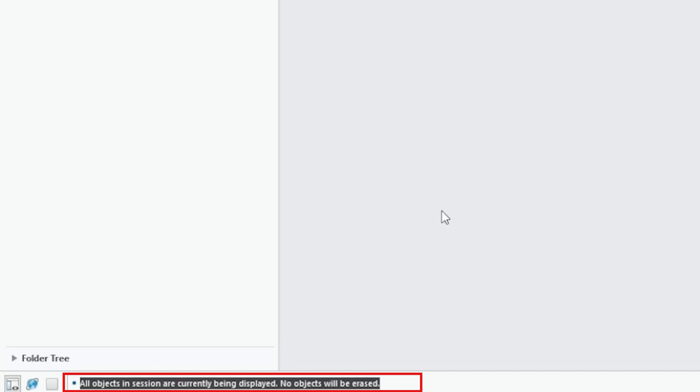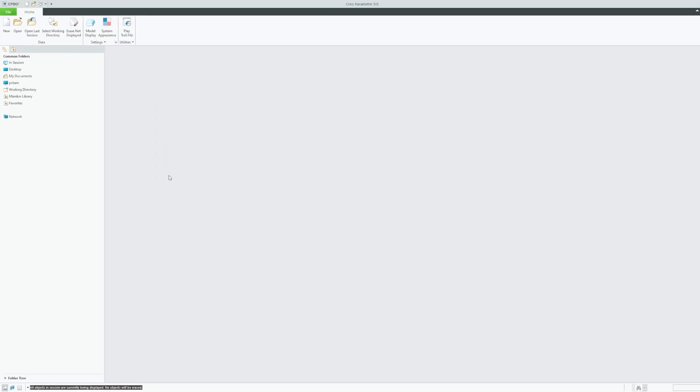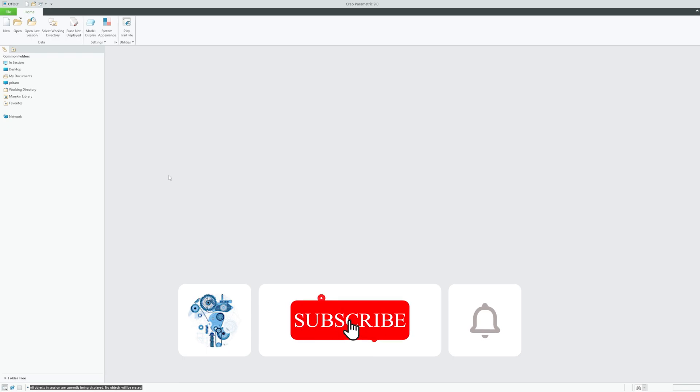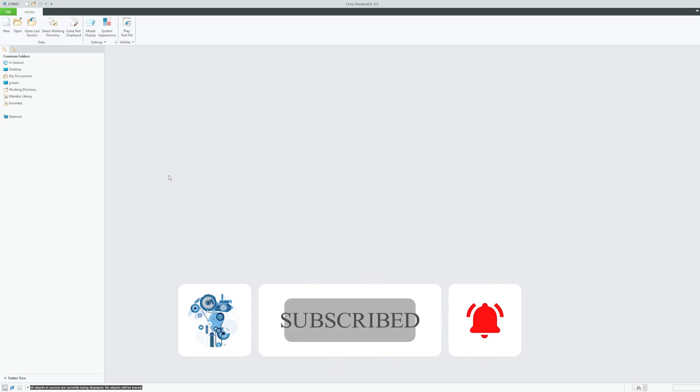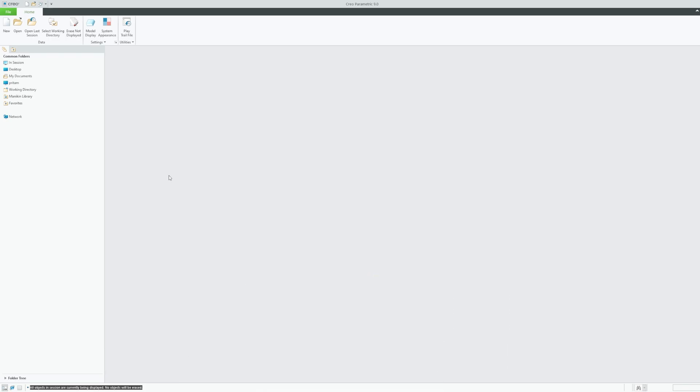This means that there is nothing in the session. So what does it actually mean? Let me quickly show you the use case scenario of erase not displayed with the help of an example.